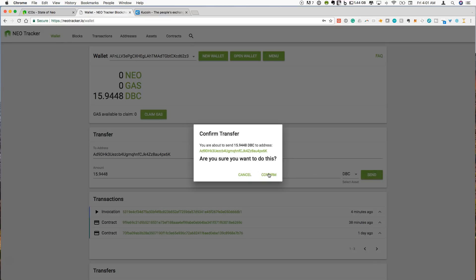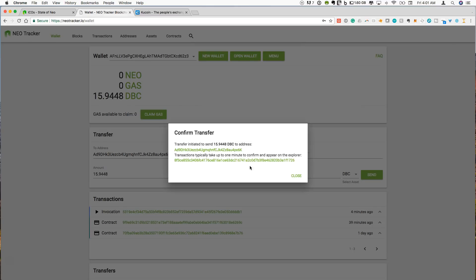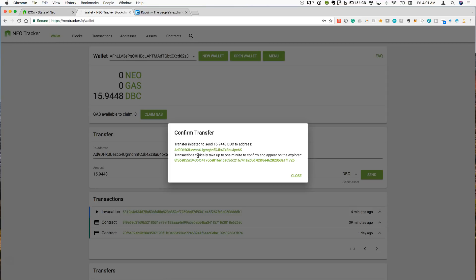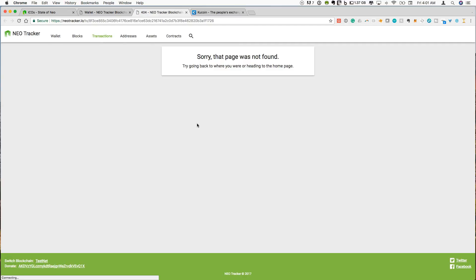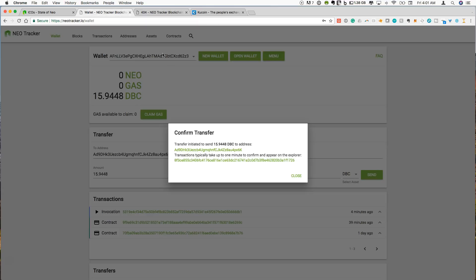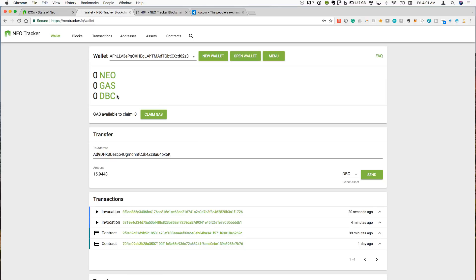Are you sure you want to do this? Confirm and transfer initiated to send to address. So that's the transfer. Transactions typically take one minute to confirm and appear on the Explorer. So we can actually, within Neo tracker, we can look on the Explorer. It may take a minute to get on here, but you can look at all of this directly through here, sent to this address. So we can click close on here. You can see that the DVC is now missing from my wallet.